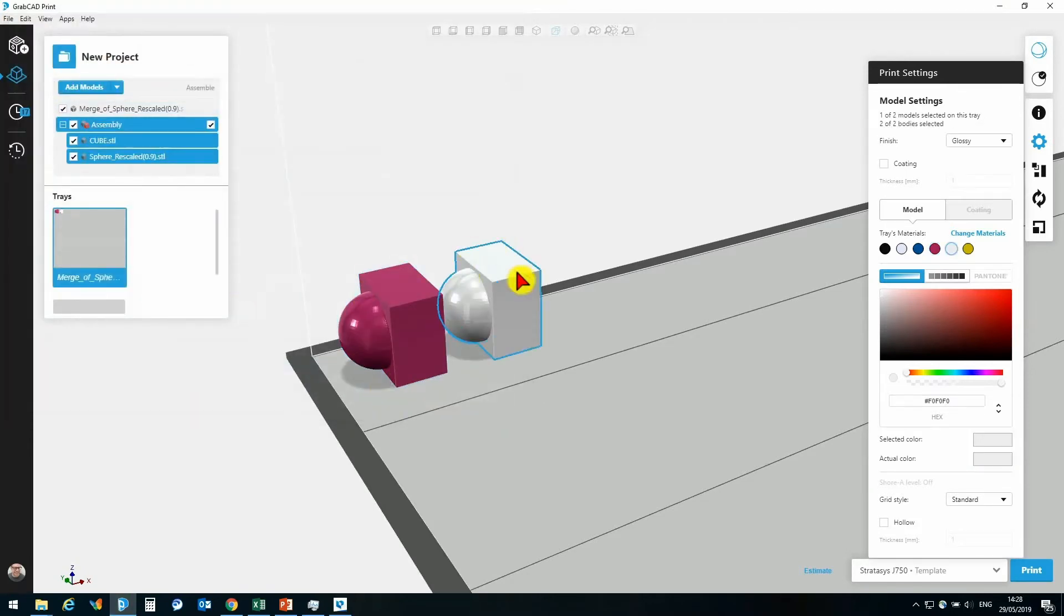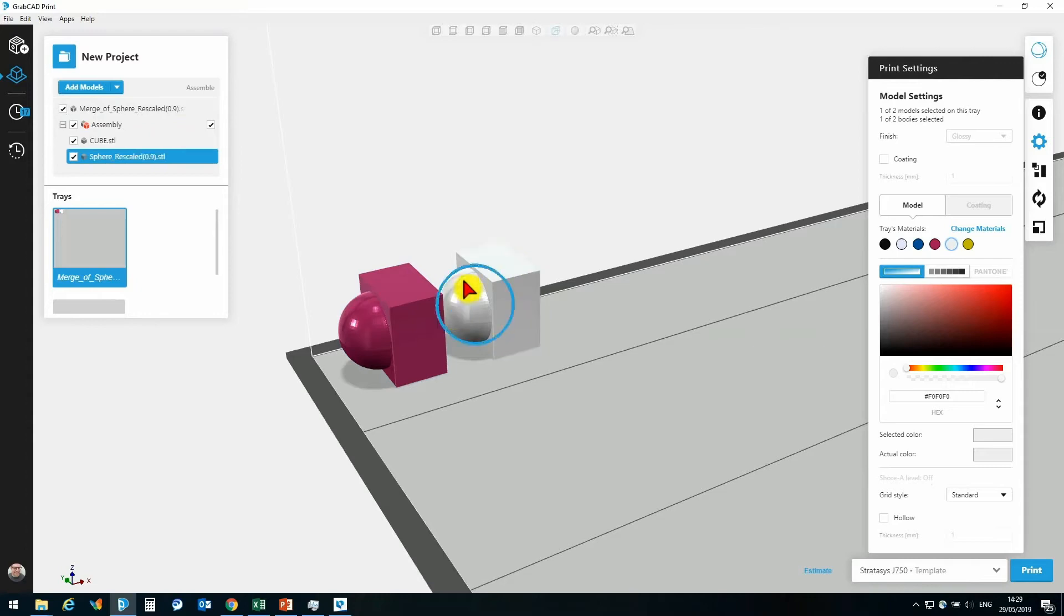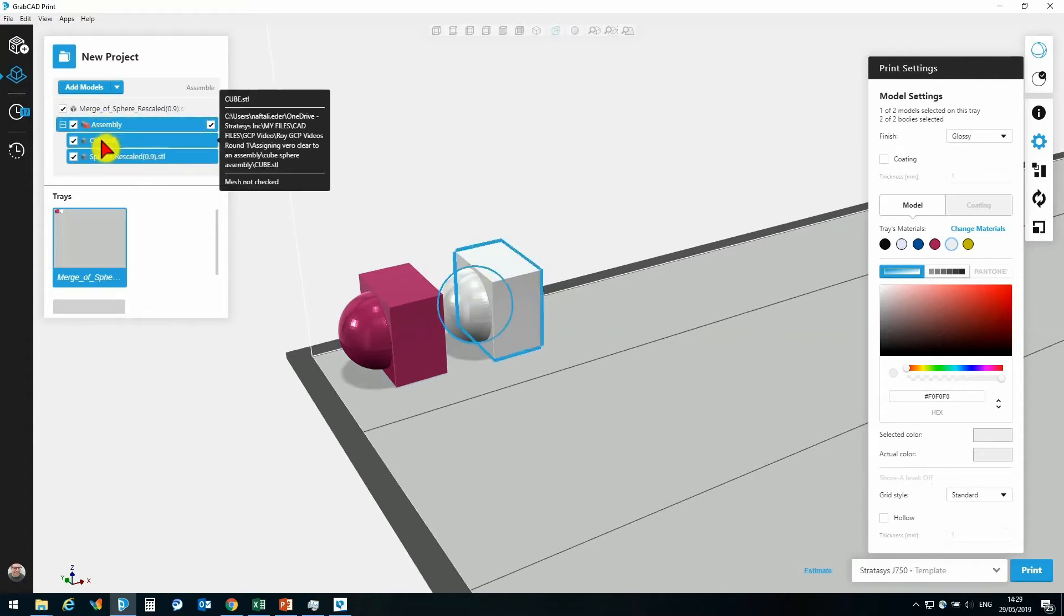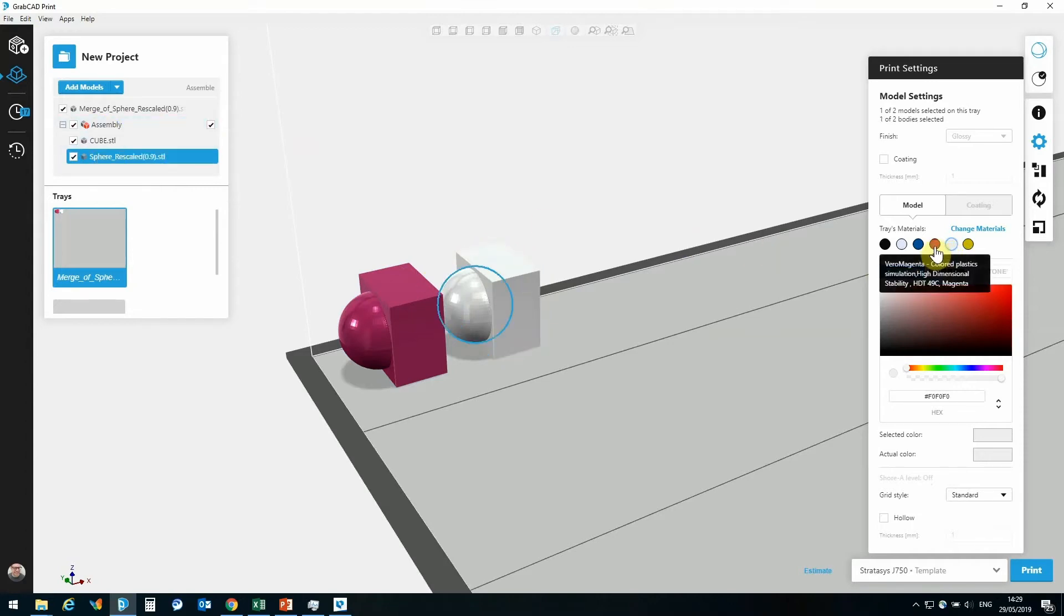Now, the part looks the same, but as we can see, I can select different elements of this assembly. Here's my assembly and here are the elements that make it up. We've got the cube and we've got the sphere. Each one of these could have a separate material designation.